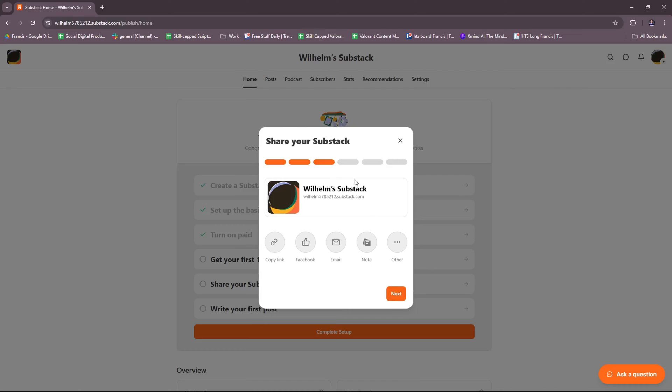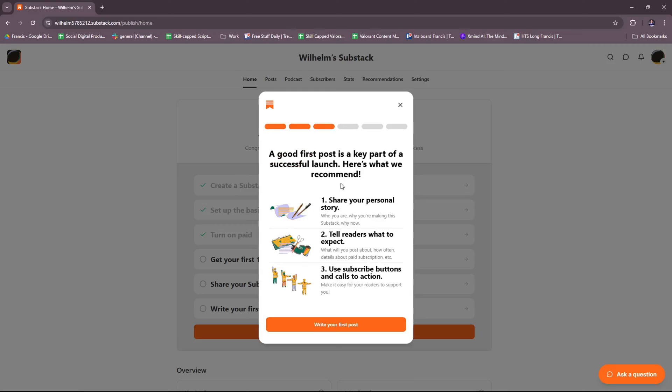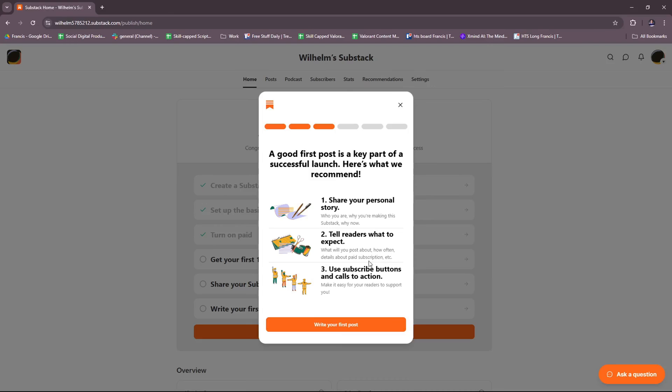So sharing your Substack, similar to what we saw a while ago. A good first post is a key part of a successful launch. Here's what Substack recommends. For your first post, try sharing your personal story - who you are and why you're making this Substack, and why now. Next, you also tell readers what to expect. What will you post about? How often? What are the details about the paid subscription and the like? And finally, use subscribe buttons and calls to action. Make it easy for your readers to support your page.